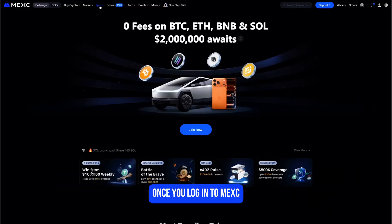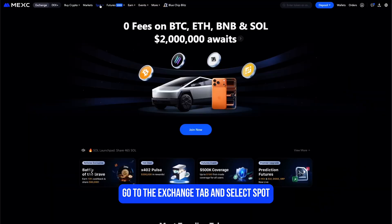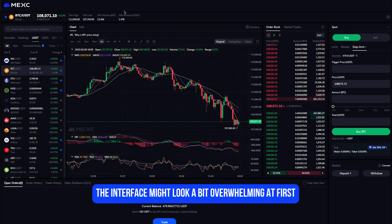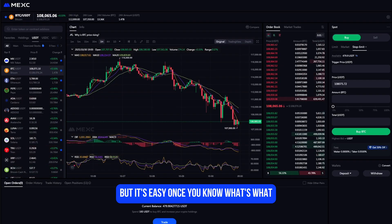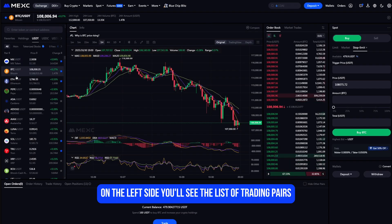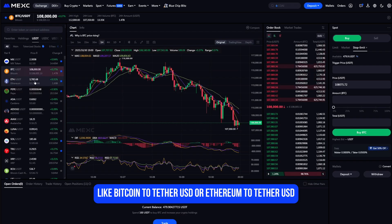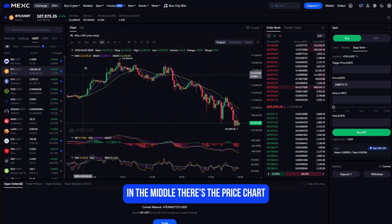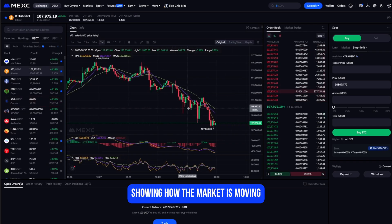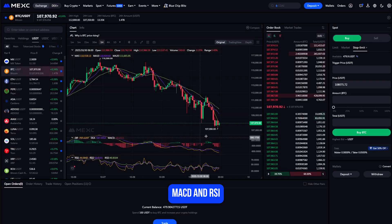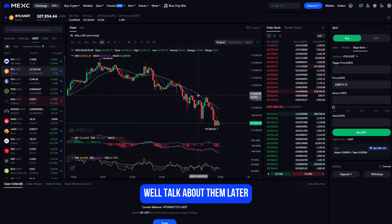Once you log into MEXC, go to the Exchange tab and select Spot. The interface might look a bit overwhelming at first, but it's easy once you know what's what. On the left side you'll see the list of trading pairs, like Bitcoin to Tether USD or Ethereum to Tether USD. In the middle there's the price chart showing how the market is moving, and below it you'll find indicators like volume, MACD, and RSI — we'll talk about them later.